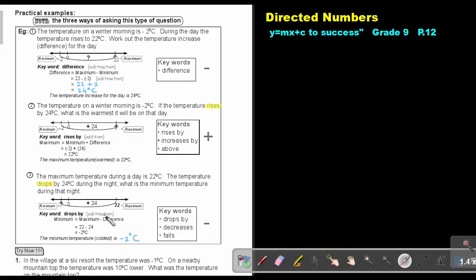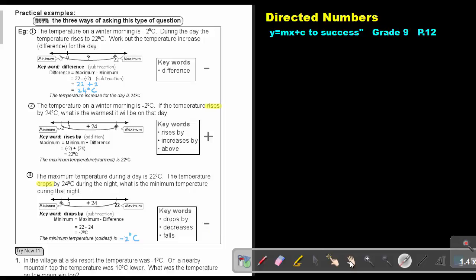Drops means negative. So I take the 22, I subtract the 24. If the signs are different, remember that 22 is positive — I subtract and I keep the sign in front of the biggest movement, which is negative 2. So that minimum temperature is negative 2. The key words are: drops, decrease, falls — all meaning negative, subtract.